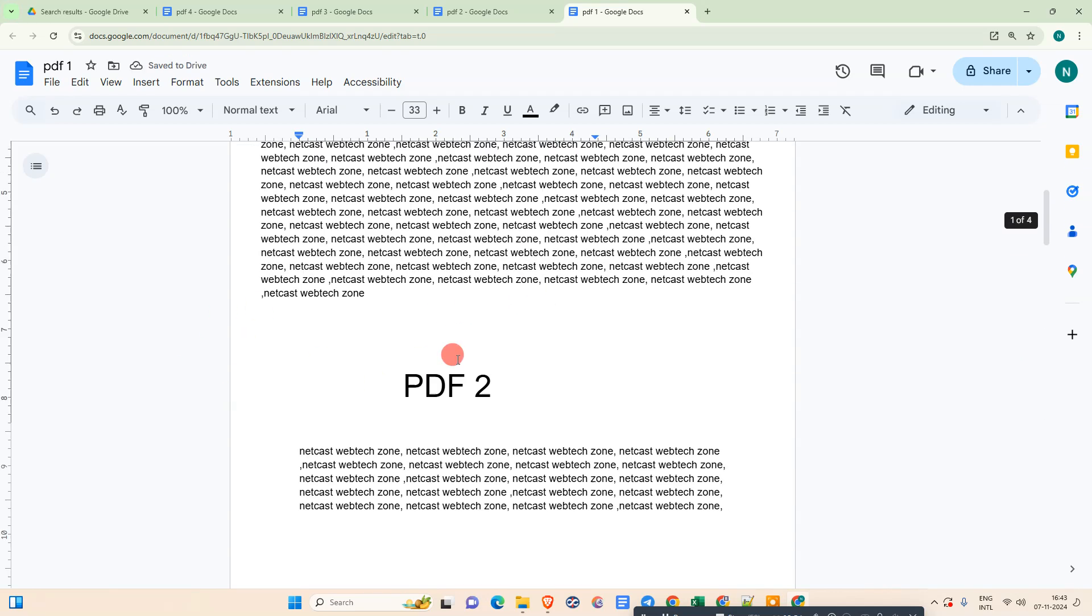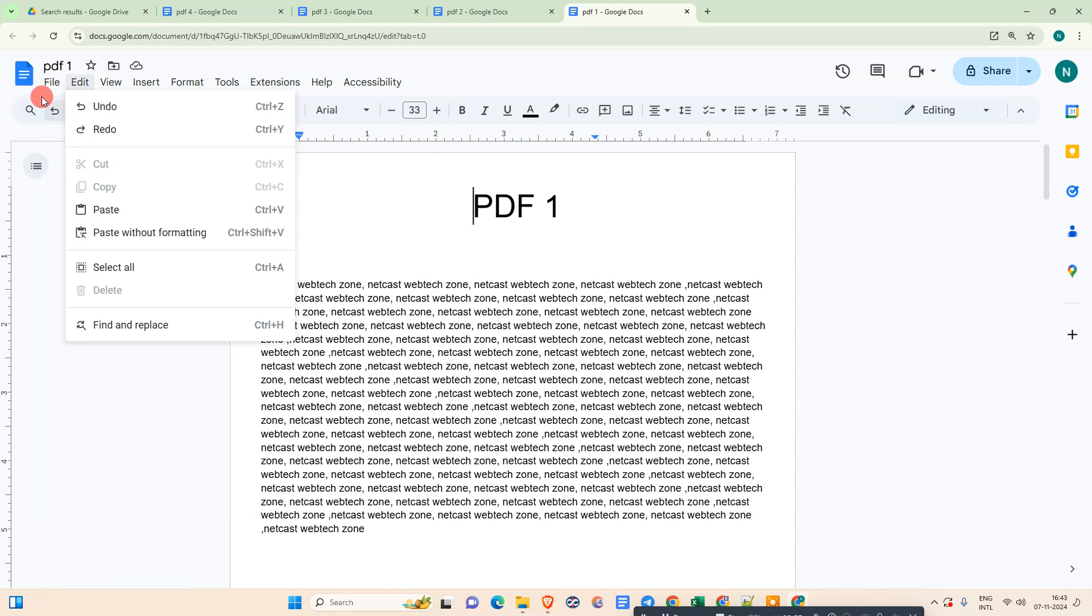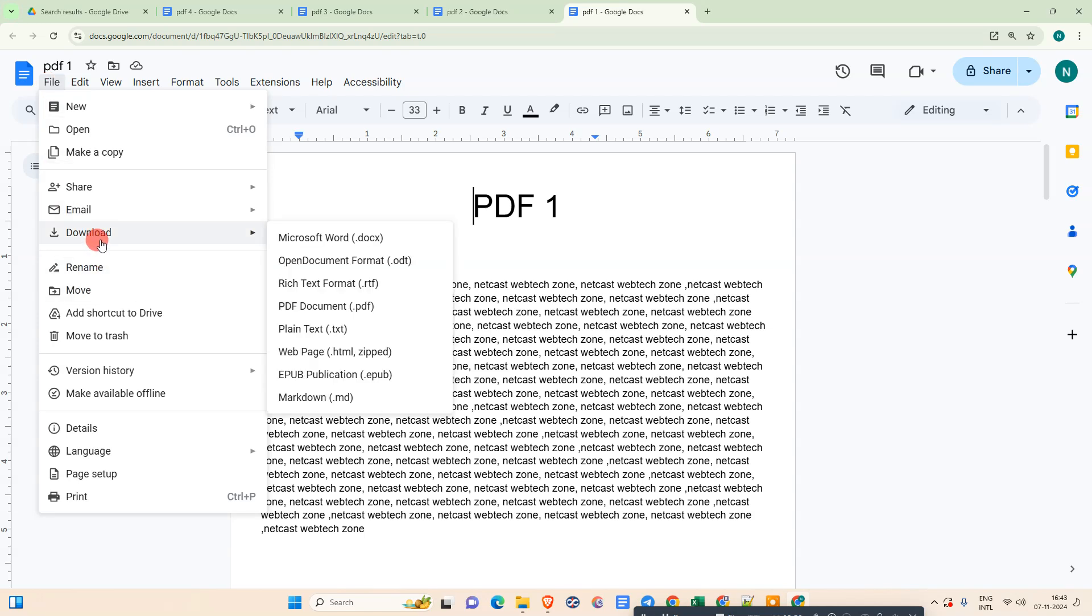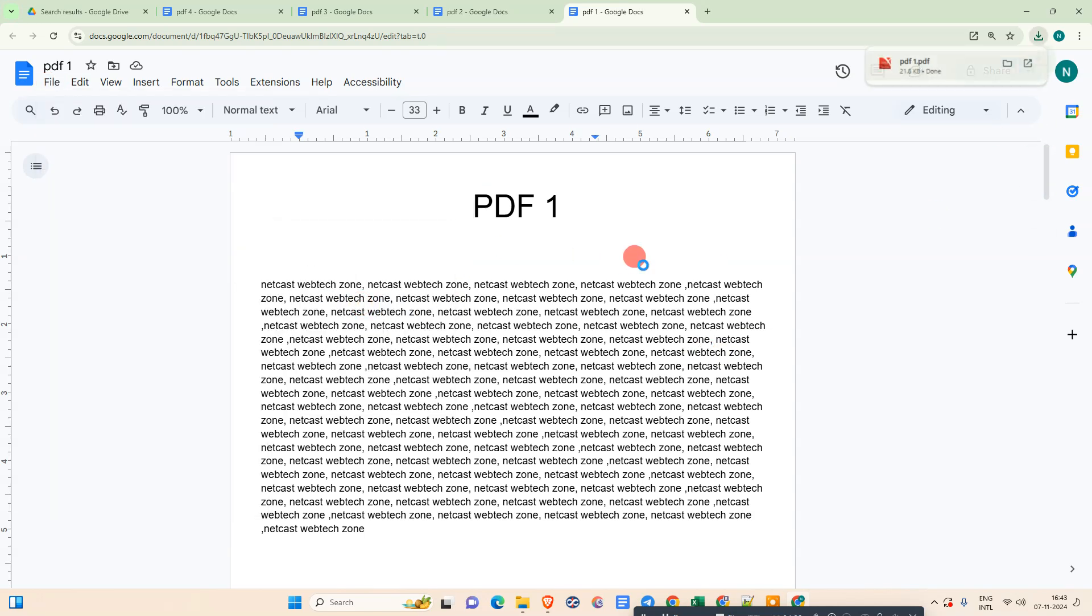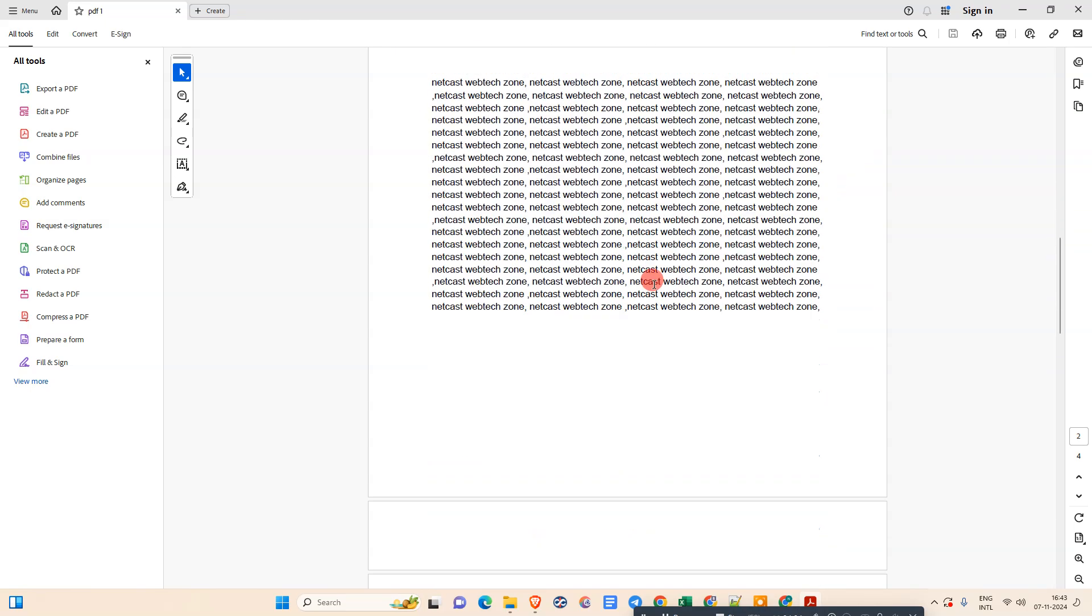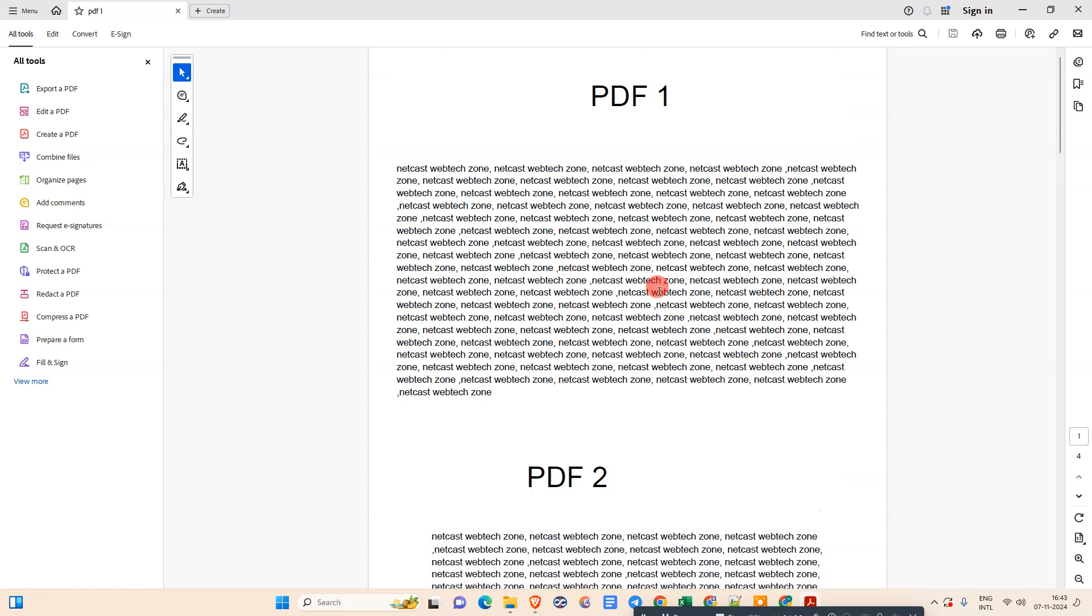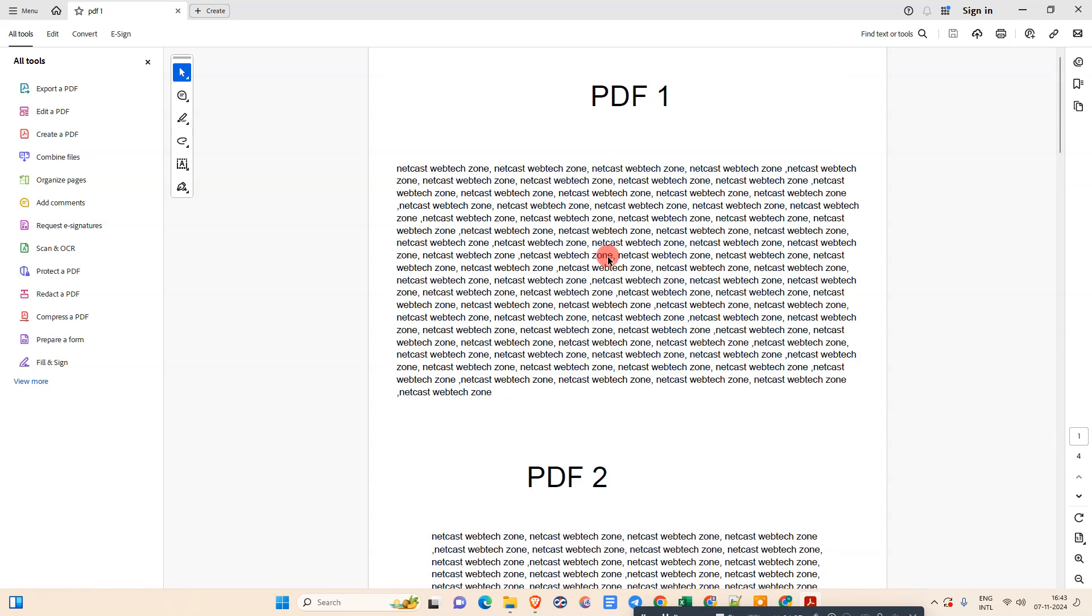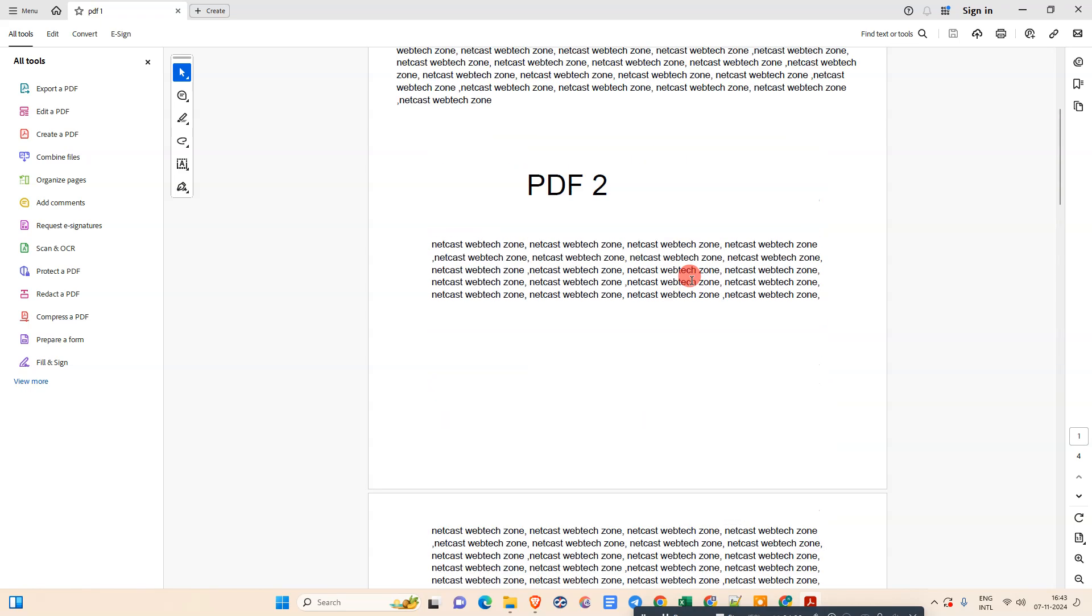You just manage your data as per your requirement. Now just go to File after you paste everything. Go to Download and download as a PDF. This file will be downloaded as a PDF and you can see all pages have been merged into one PDF. You can see it has been combined into one PDF.